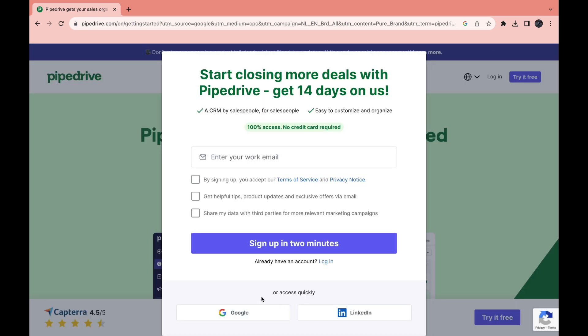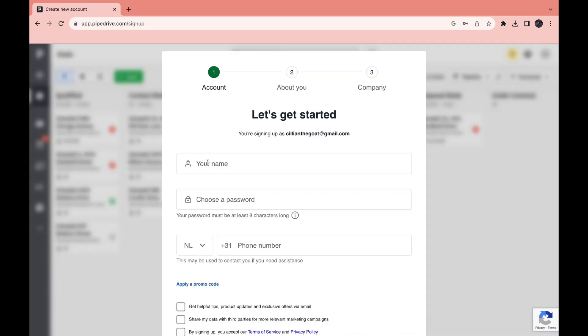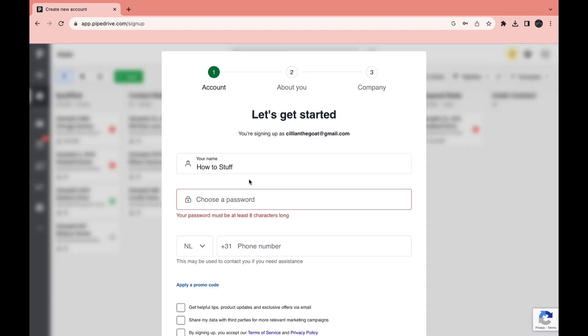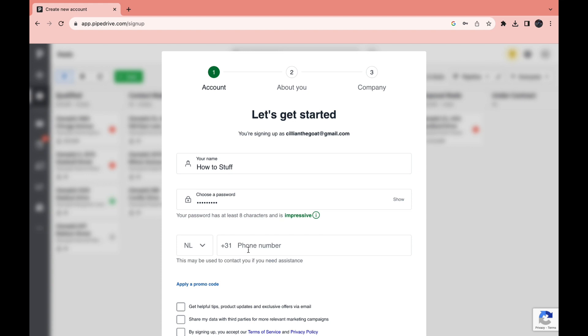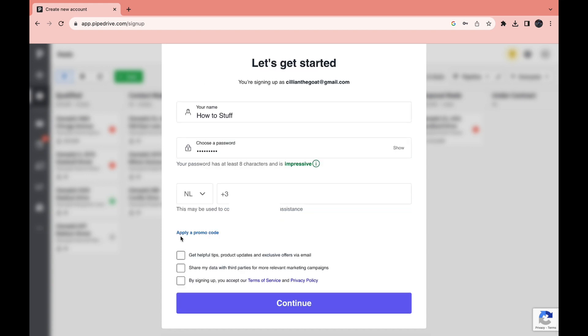You can also do it quicker by using Google or LinkedIn. So I will use Google. Then you will need to enter your name and set up a password, then enter your phone number. Here you can apply your promo code if you have one.